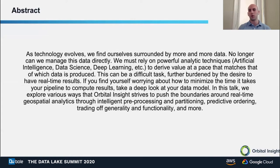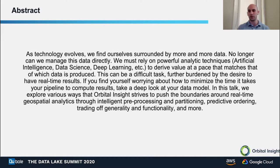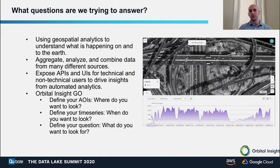If you find yourself worrying about how to minimize the time it takes your pipeline to compute results, take a deep look at your data model. In this talk, I'll explore various ways that Orbital Insight strives to push the boundaries around real-time geospatial analytics through intelligent preprocessing and partitioning, predictive ordering, trading off generality and functionality, and many more.